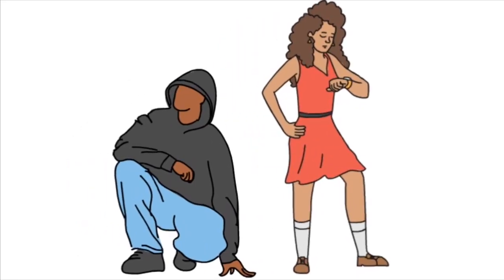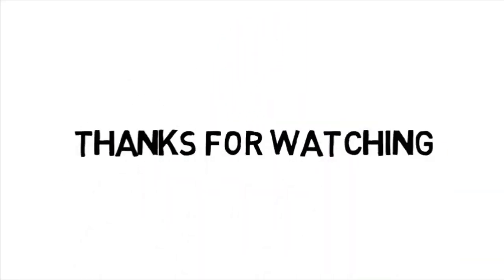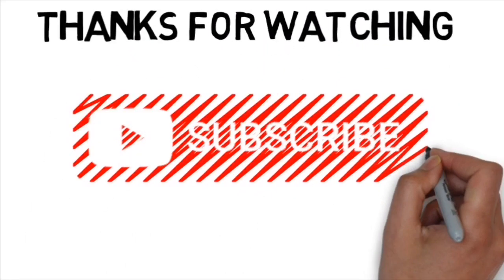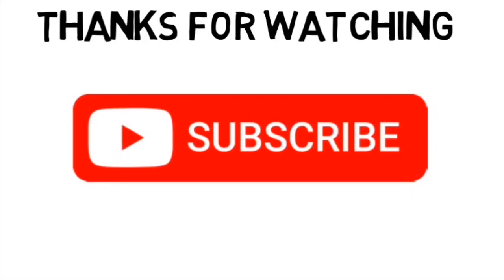And that's it! Thanks for watching everybody. If you liked it or if you learned something, don't forget to subscribe.